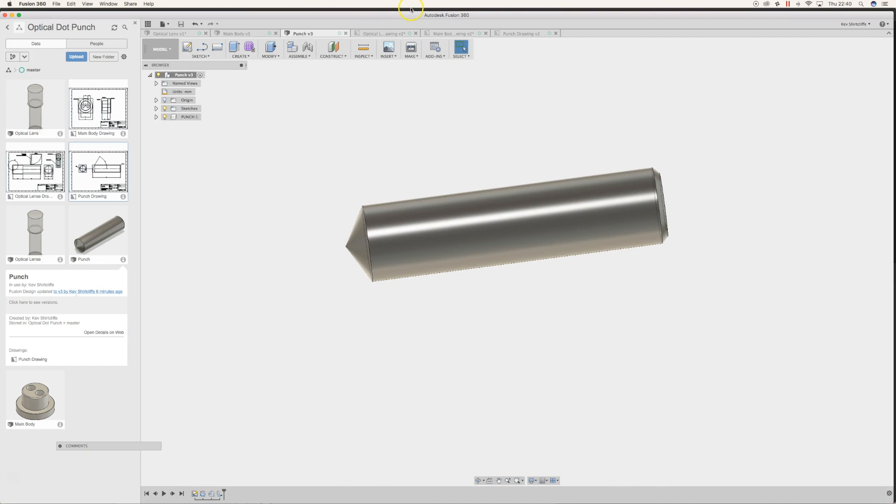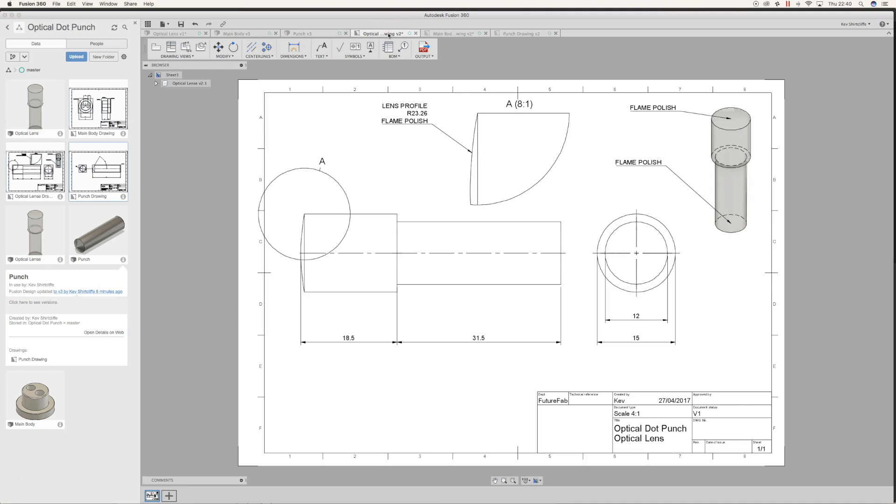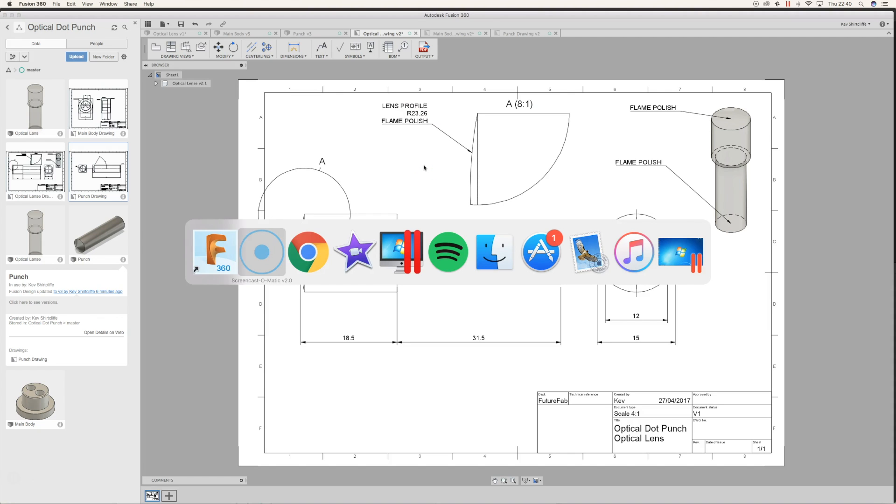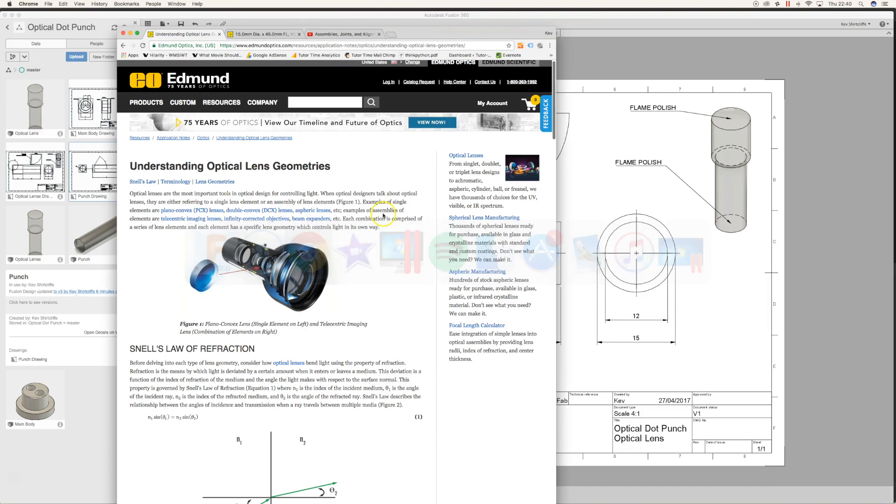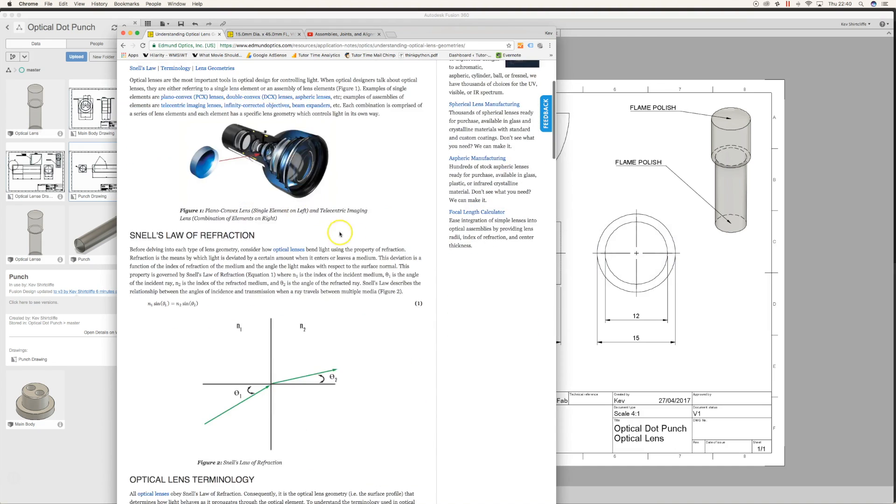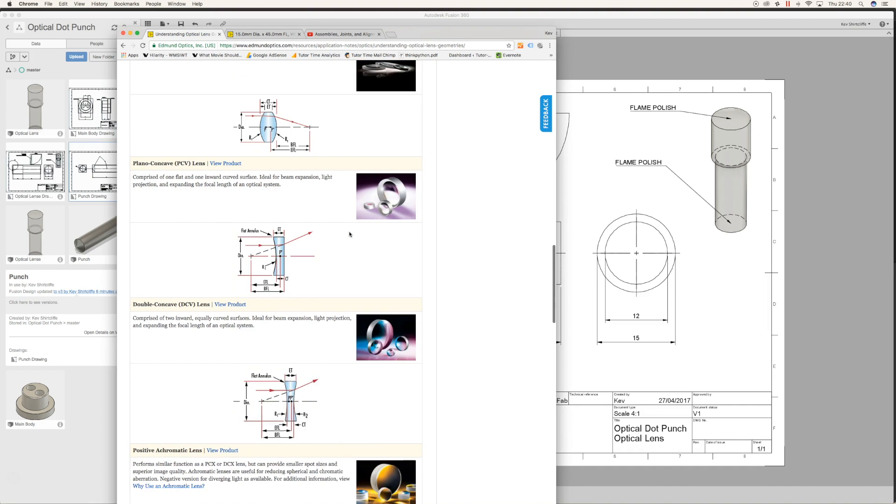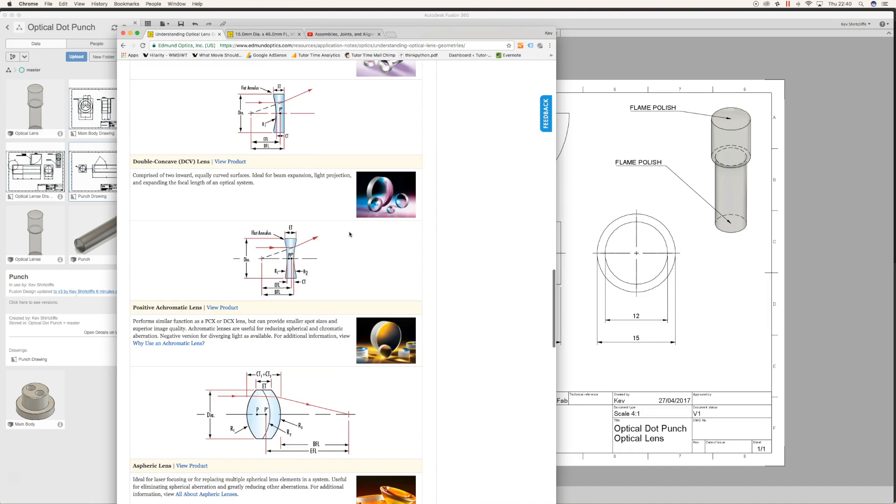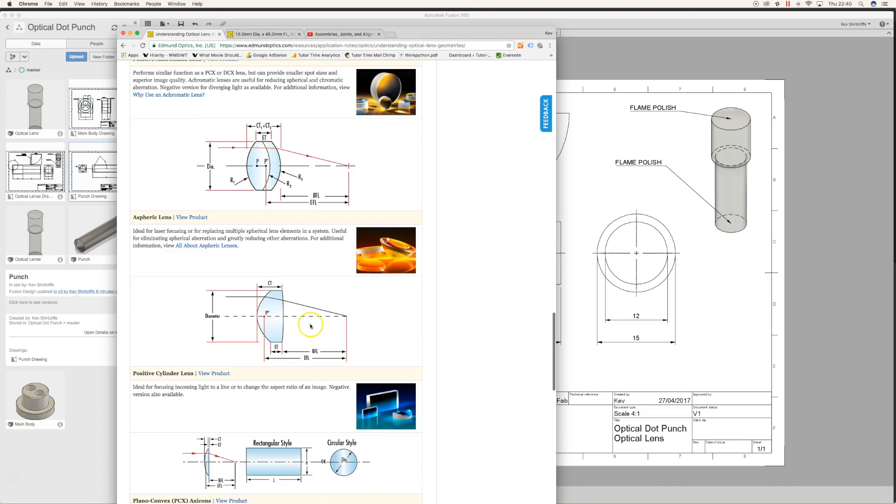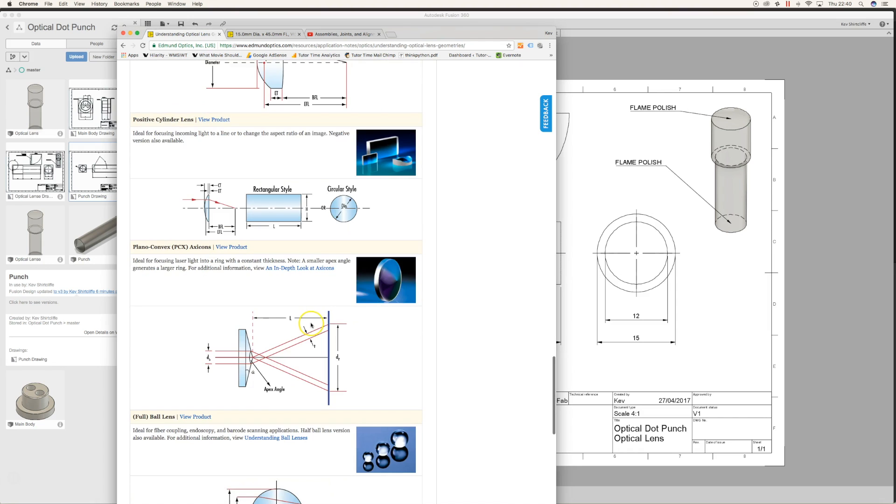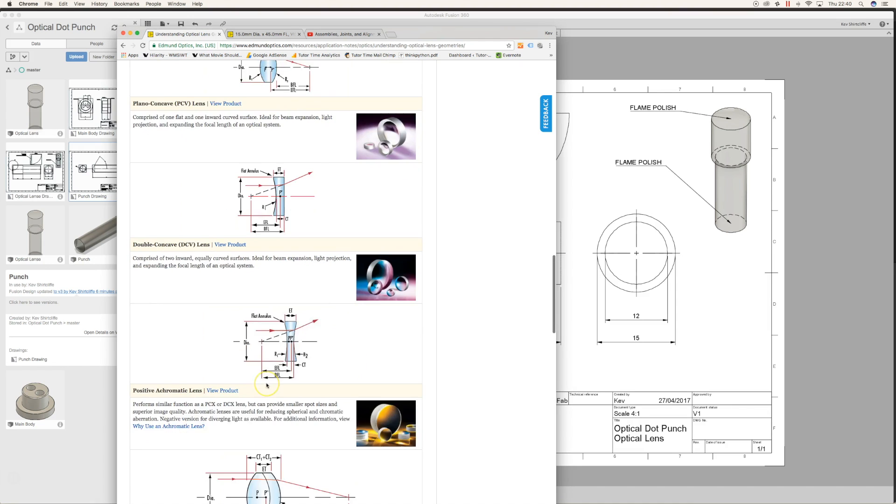The final most complicated bit is the optical punch, and this is something we're going to make from some 15mm acrylic rod which is on order, which is why I can't show it in this particular video. We've done a bit of research as to why we've got this radius of 23.26, and it's been quite interesting. I looked at some lens geometries, and it turns out—I'm no lens expert—but there's a whole bunch of different lens shapes for different reasons. This is a laser lens for focusing into a particular light form.